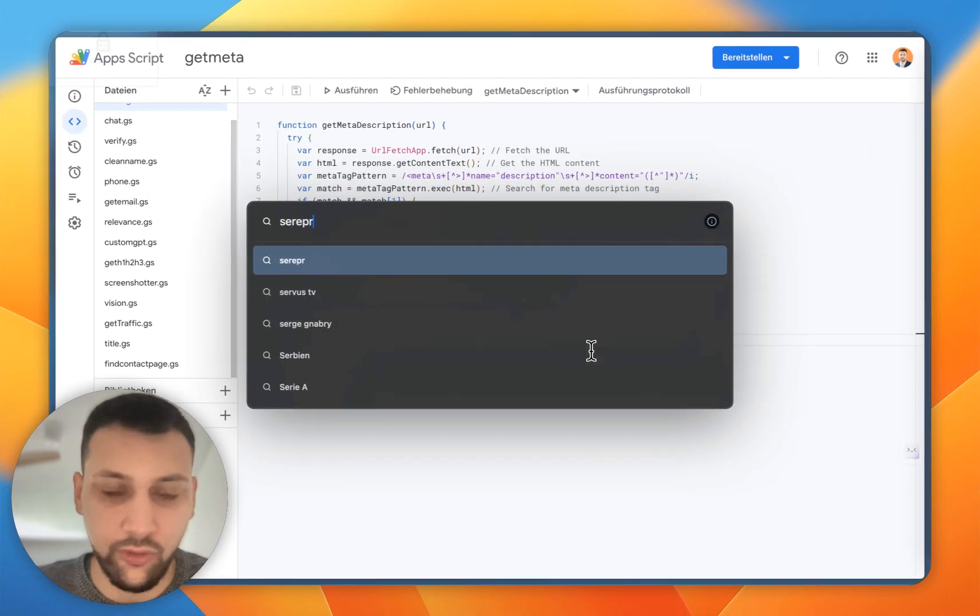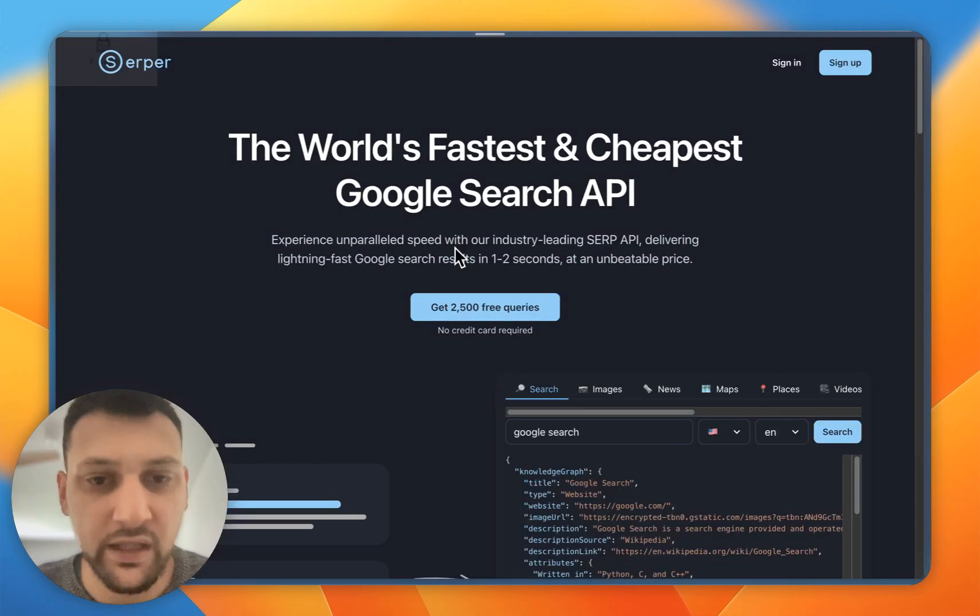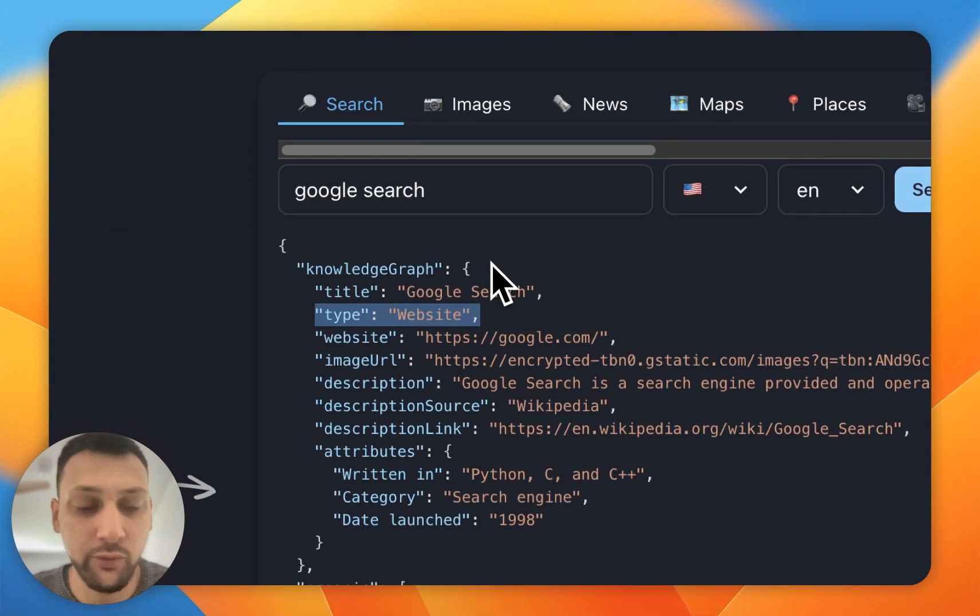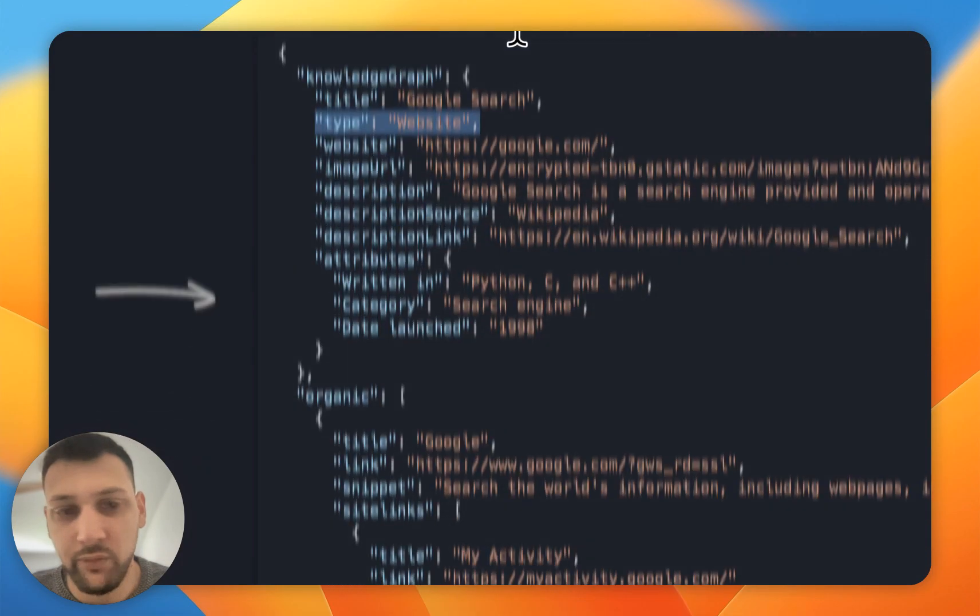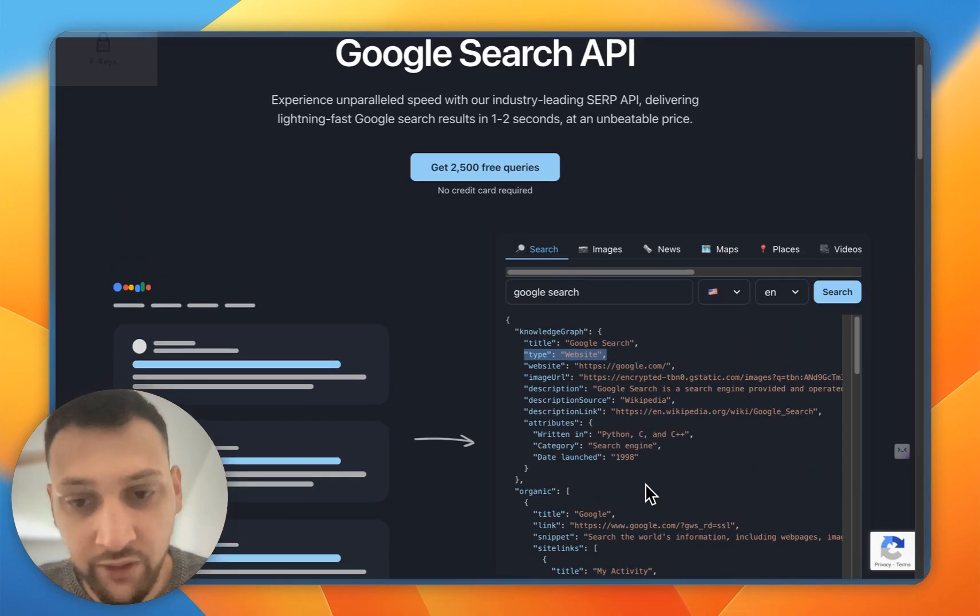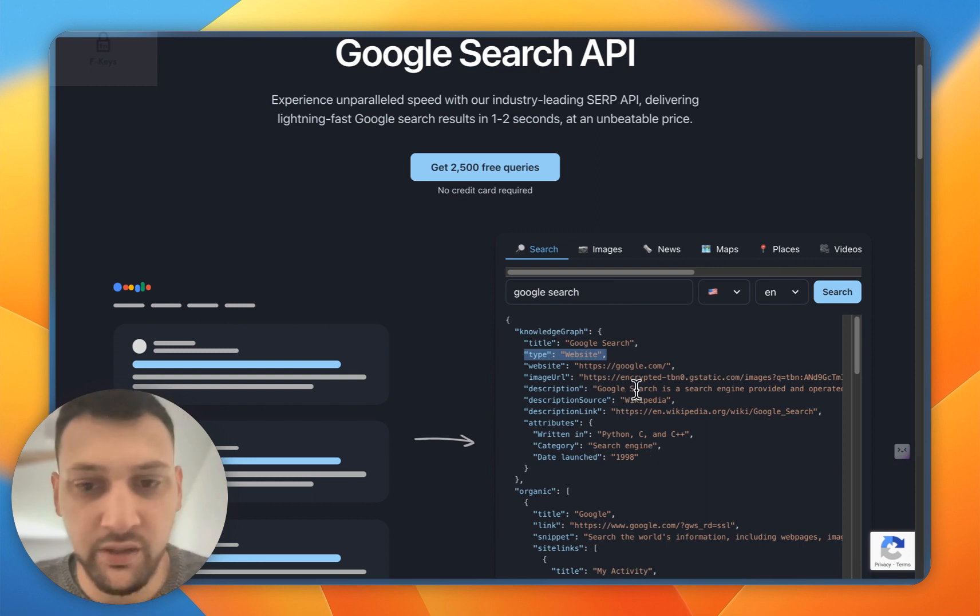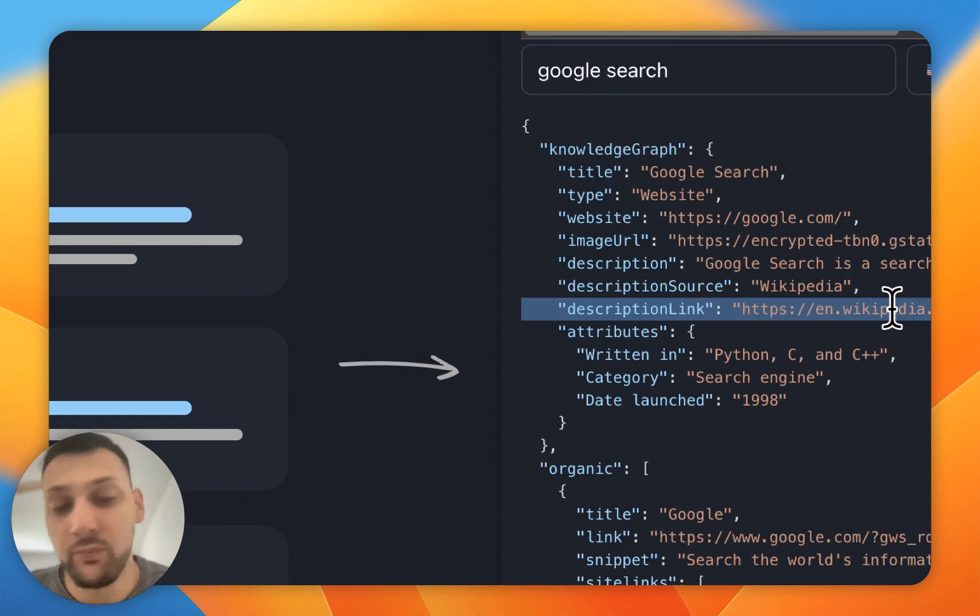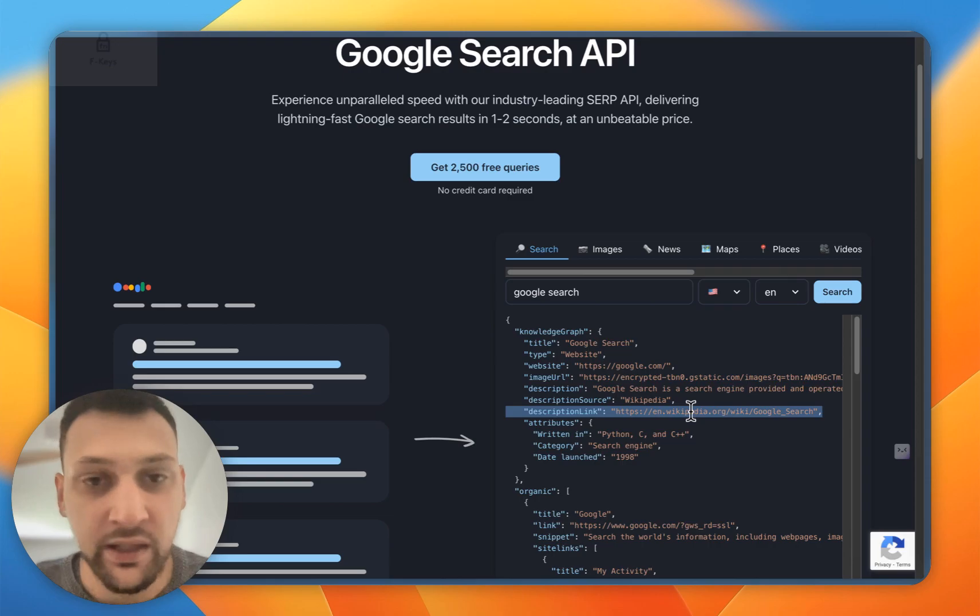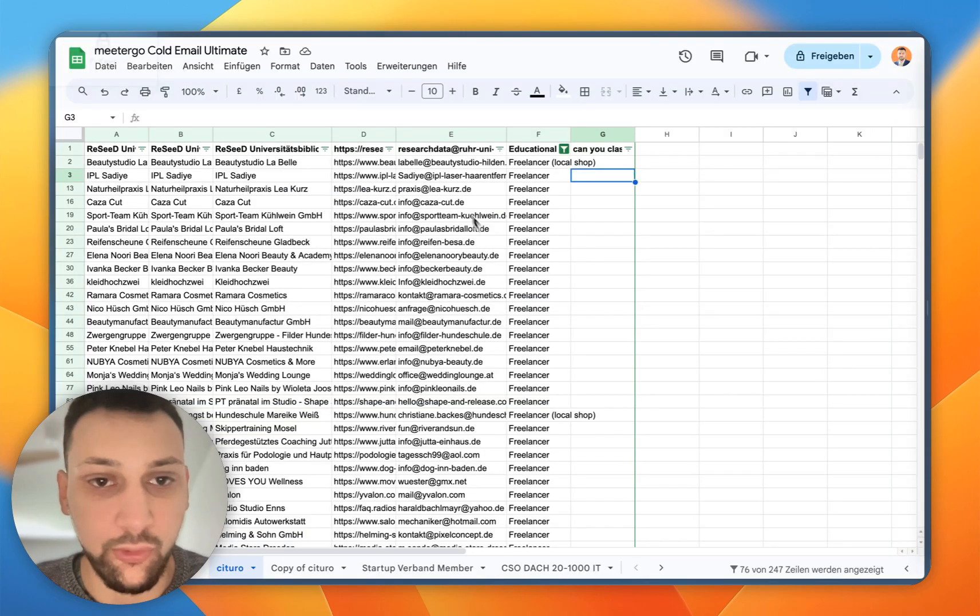Basically, what it does is it uses Serper.dev and then uses the location I want to use—in my case, Germany. I built the API for that and connected it to Google Sheets. It's looking for the company name plus contact and then takes the first search result if it has contact or something in the name. You can also just take the first search result; most of the time it's correct.